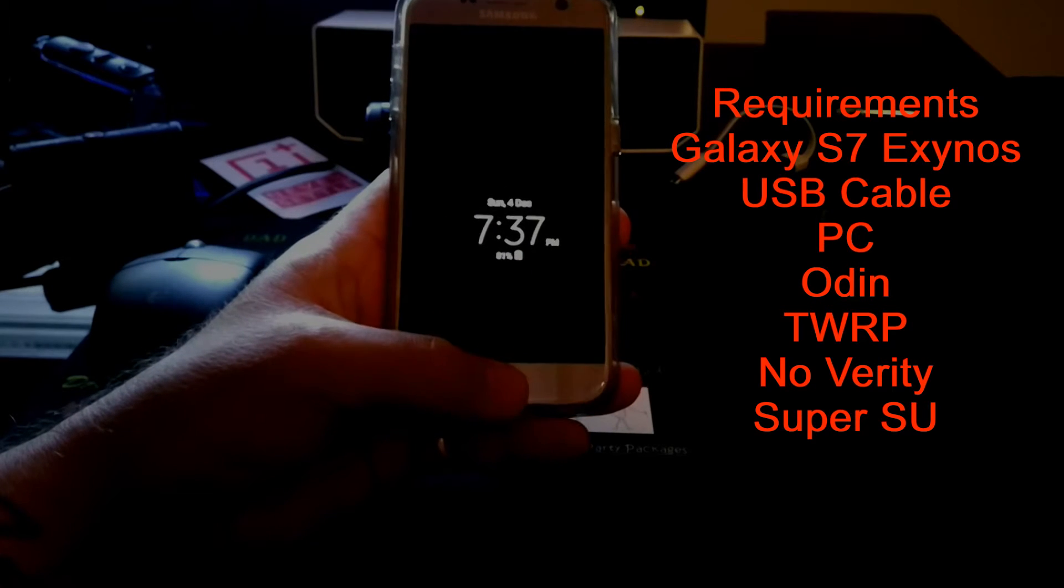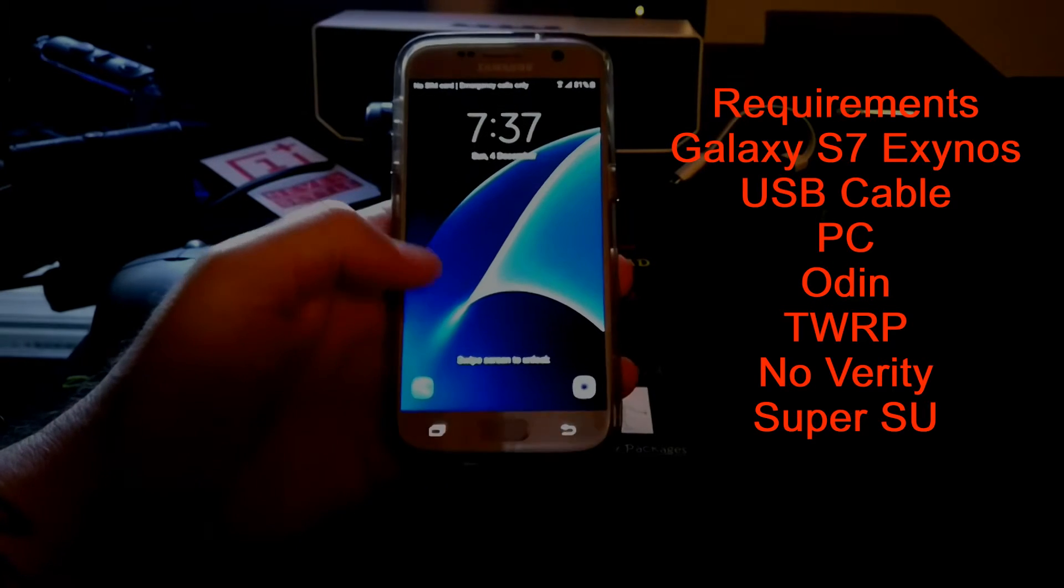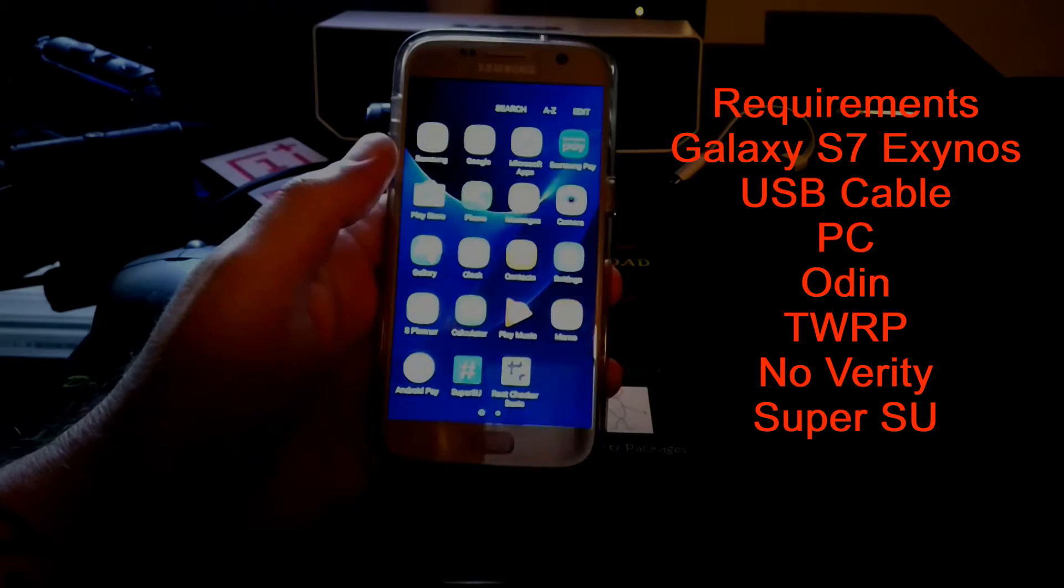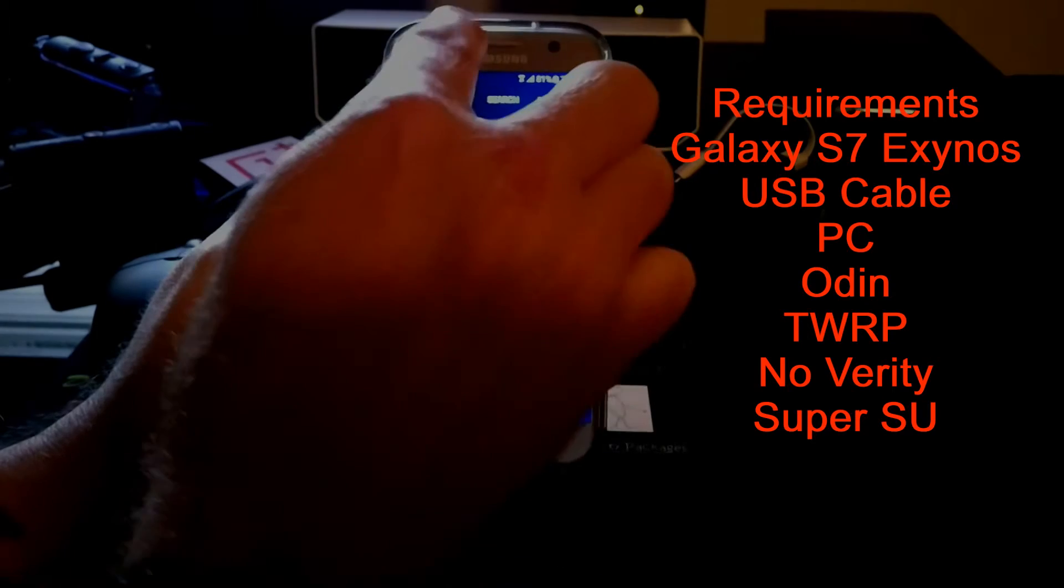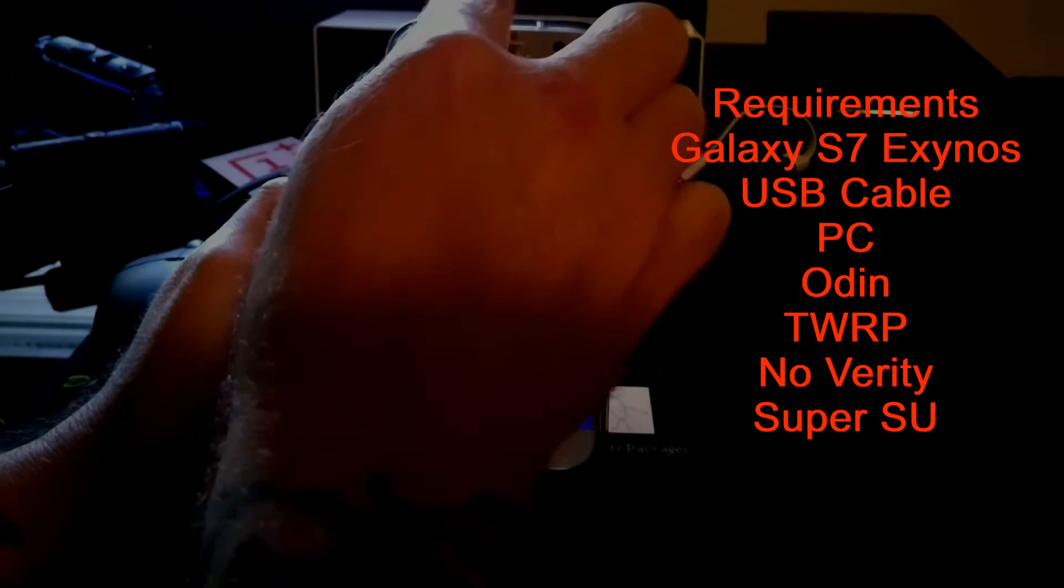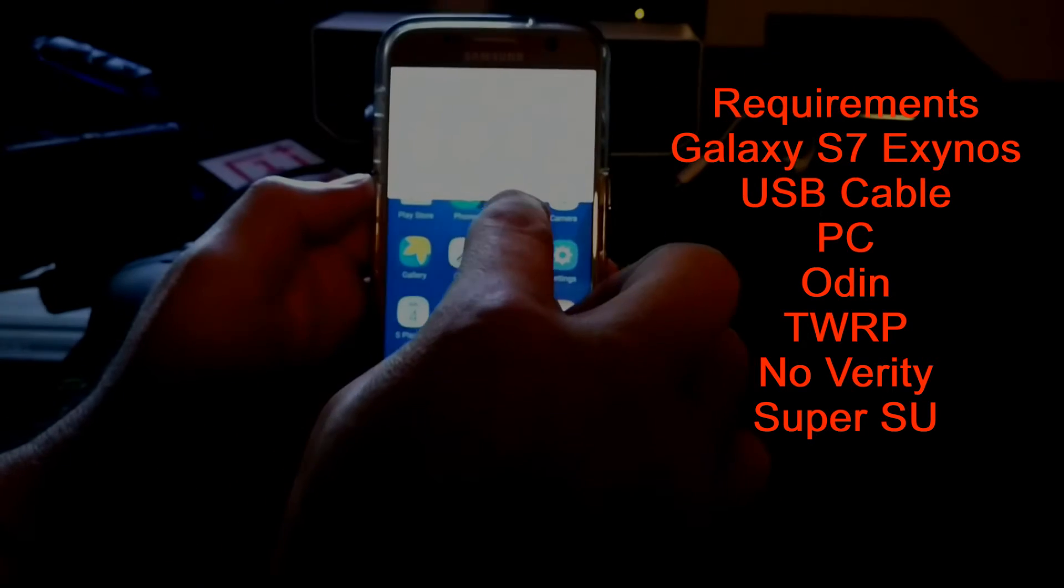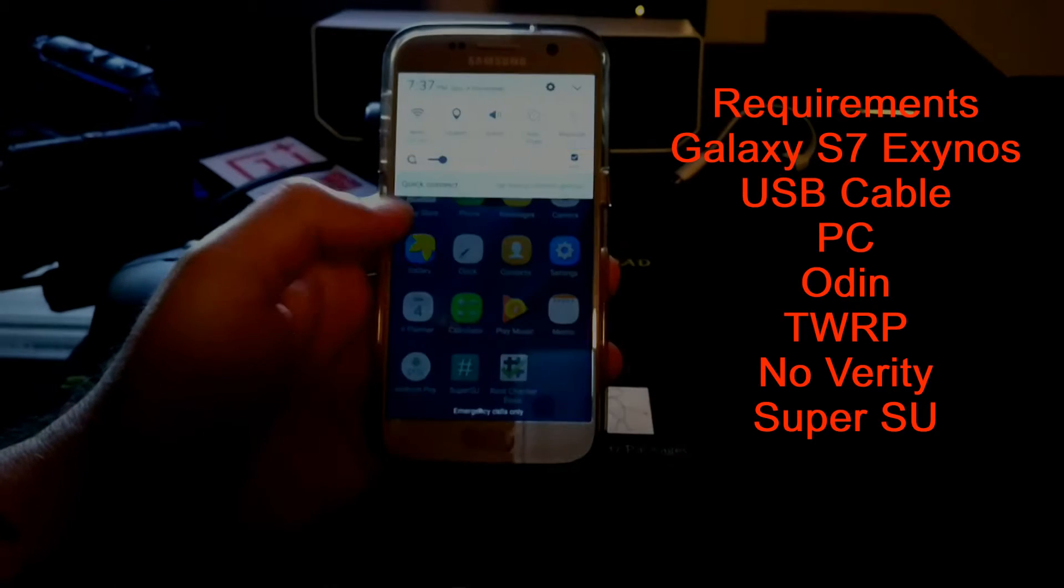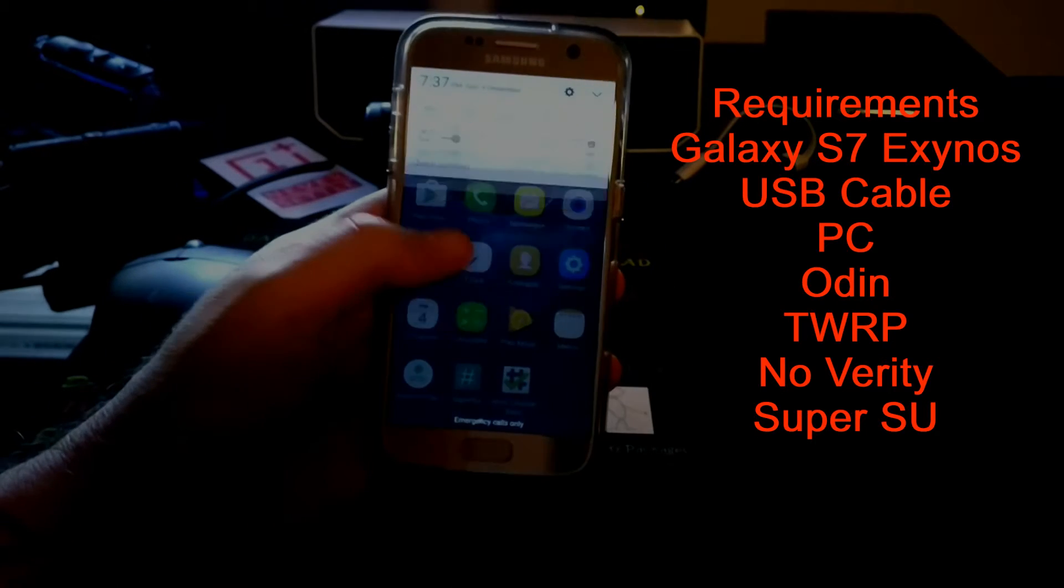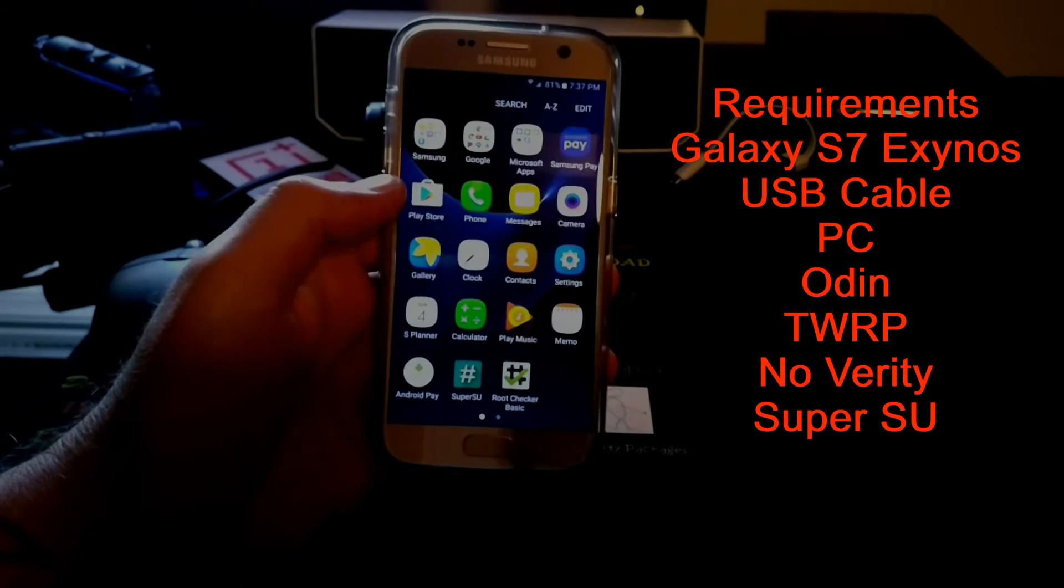G'day everyone, Connor here from CW's Tech Reviews and today we're having a look at how to root the Galaxy S7 and put TWRP on it. So without further ado, let's get straight into it.